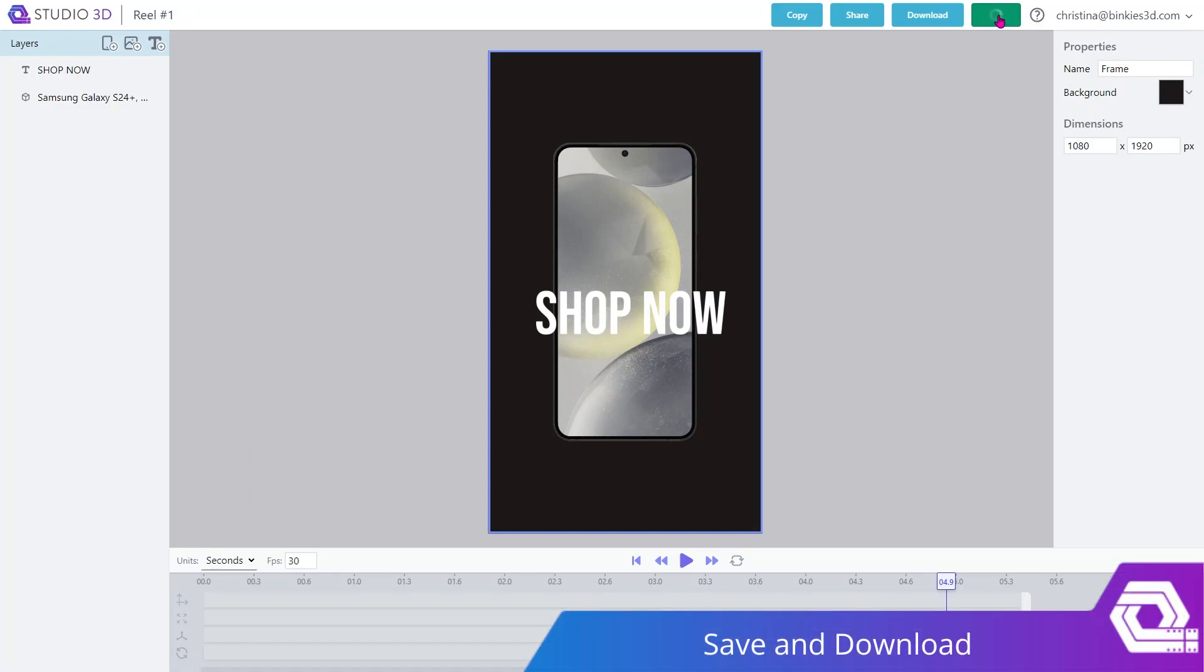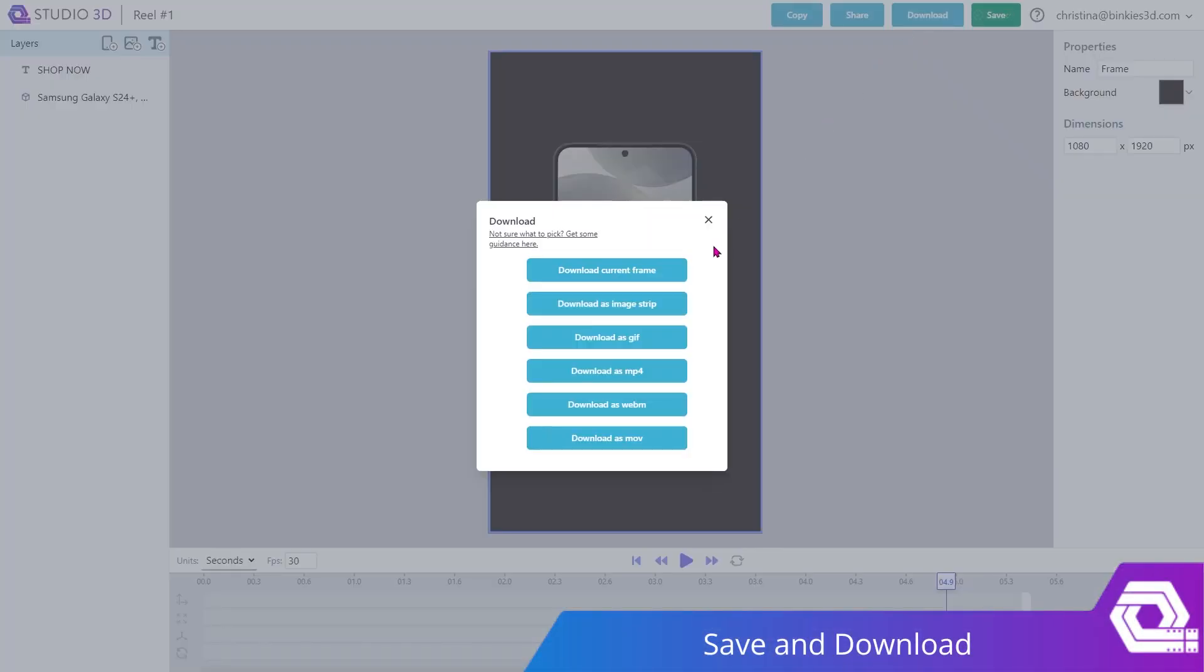Make sure to save your work and download it in the format that you need. If you're not exactly sure which format is the one you need, you can always take the advice of our very own designers by clicking on this link right here.